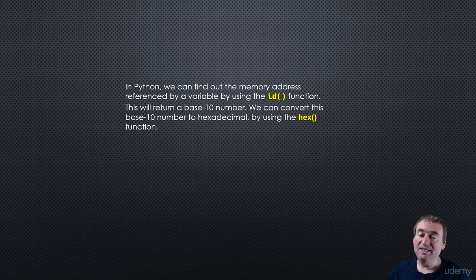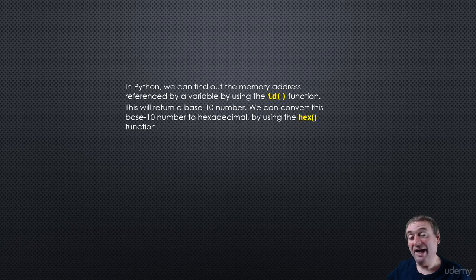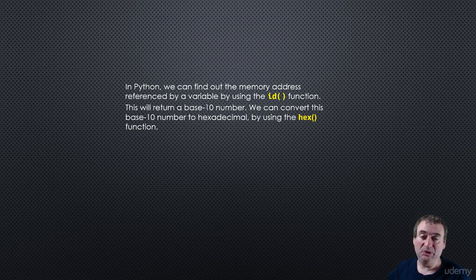So the ID function will return a base 10 number. And if you want, you can convert that to a hex number by using the built-in hex function in Python.